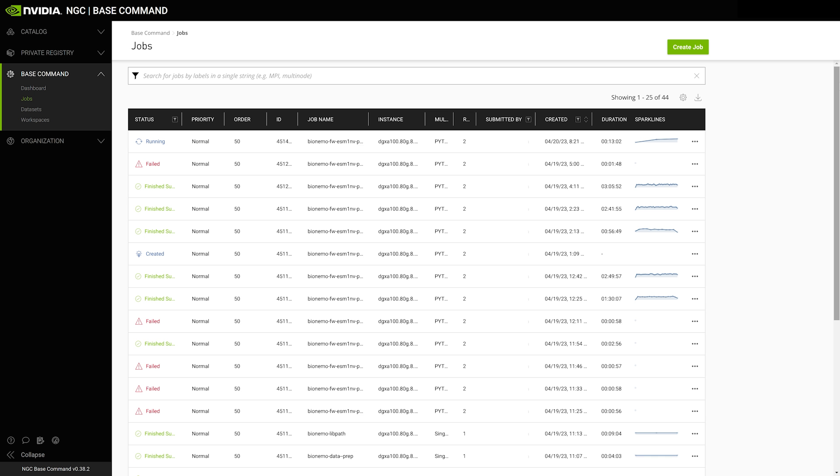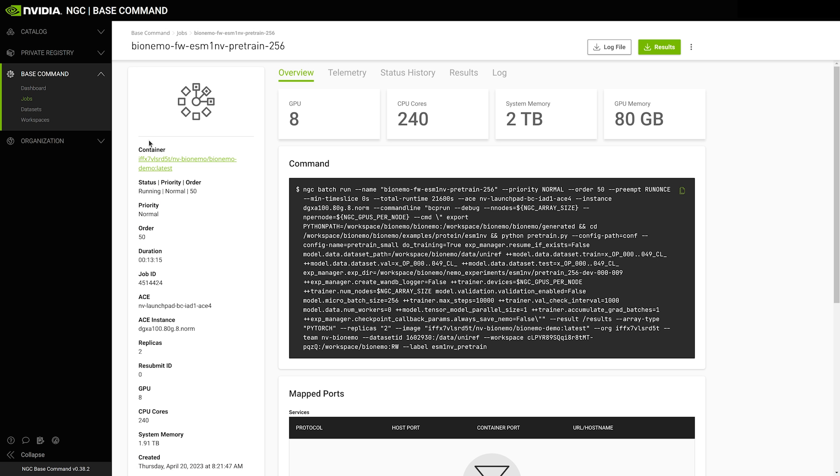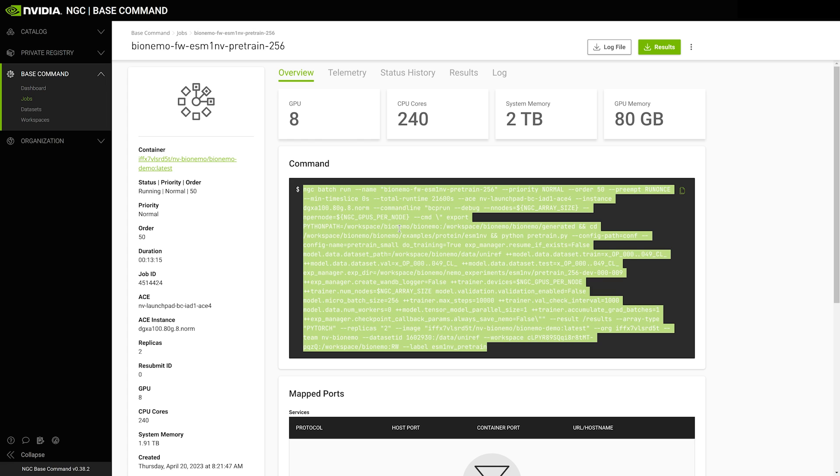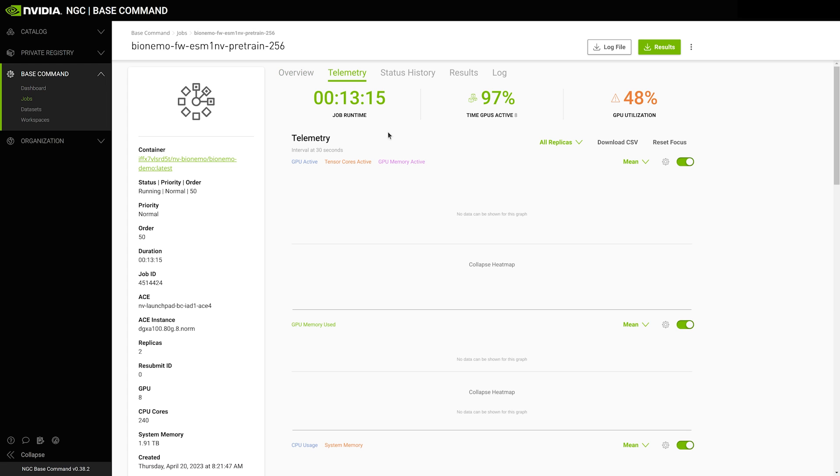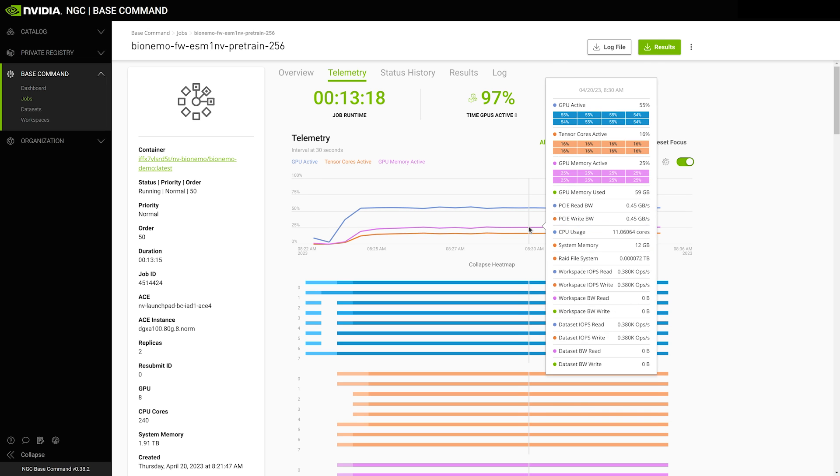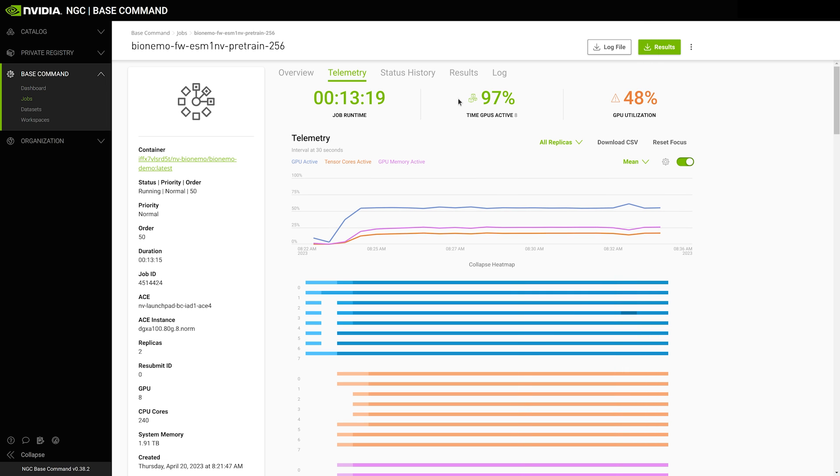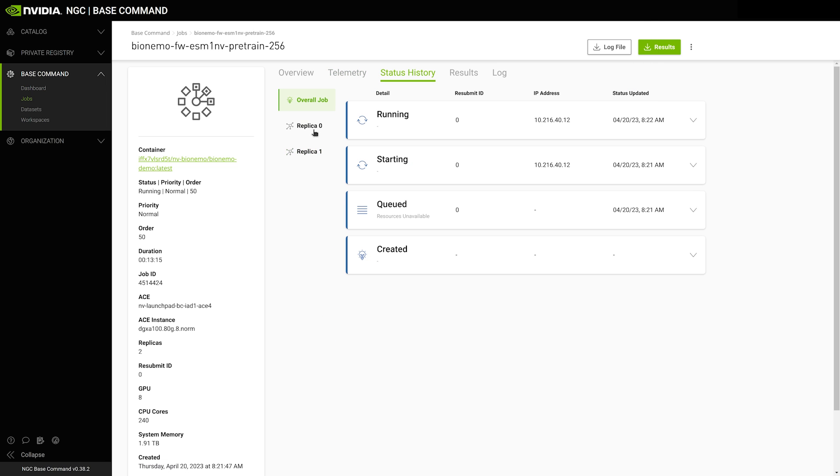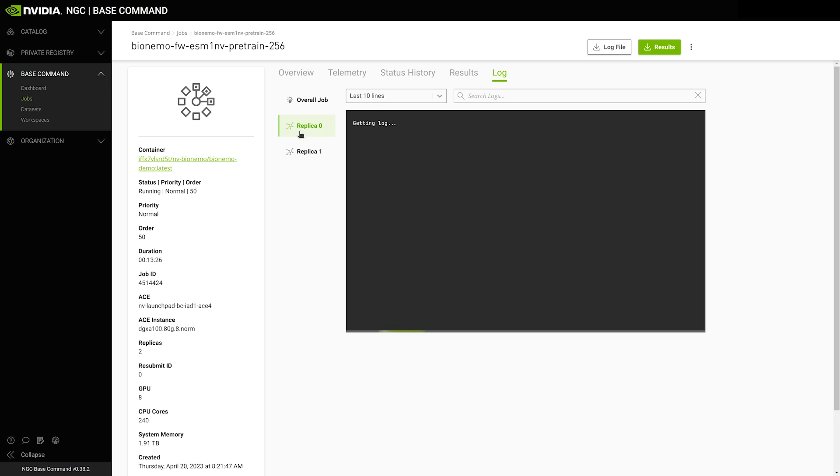After launching the job using the NGC CLI, we can monitor its status in the BCP jobs pane. In this example, we can see the command used to launch the job. We can view telemetry showing resource utilization during the run. We can look at the replicas or nodes that were used to execute the training and we can also view logs produced during the run.